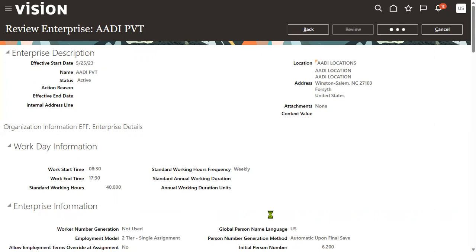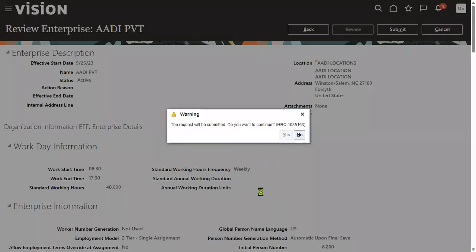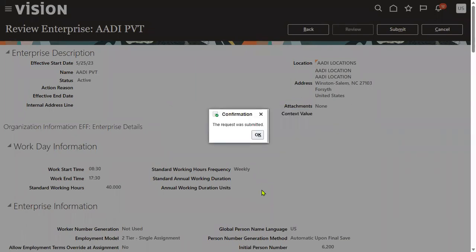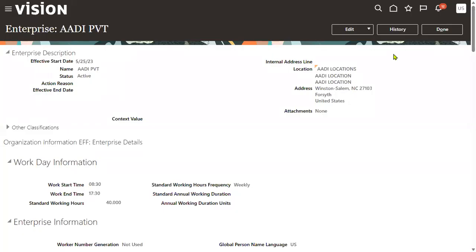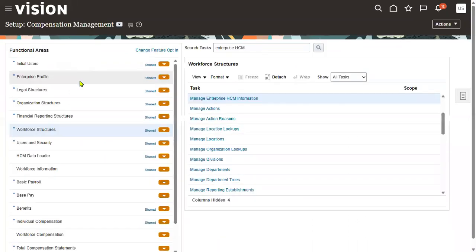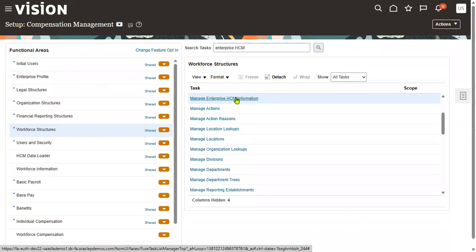You can cross-check this particular setup whenever you are getting a problem while creating a user account, or when you face issues while hiring an employee in HCM. In interviews, they may ask: where do we enable user account creation for employees, suppliers, and customers? The answer is: in the task called Manage Enterprise HCM Information.